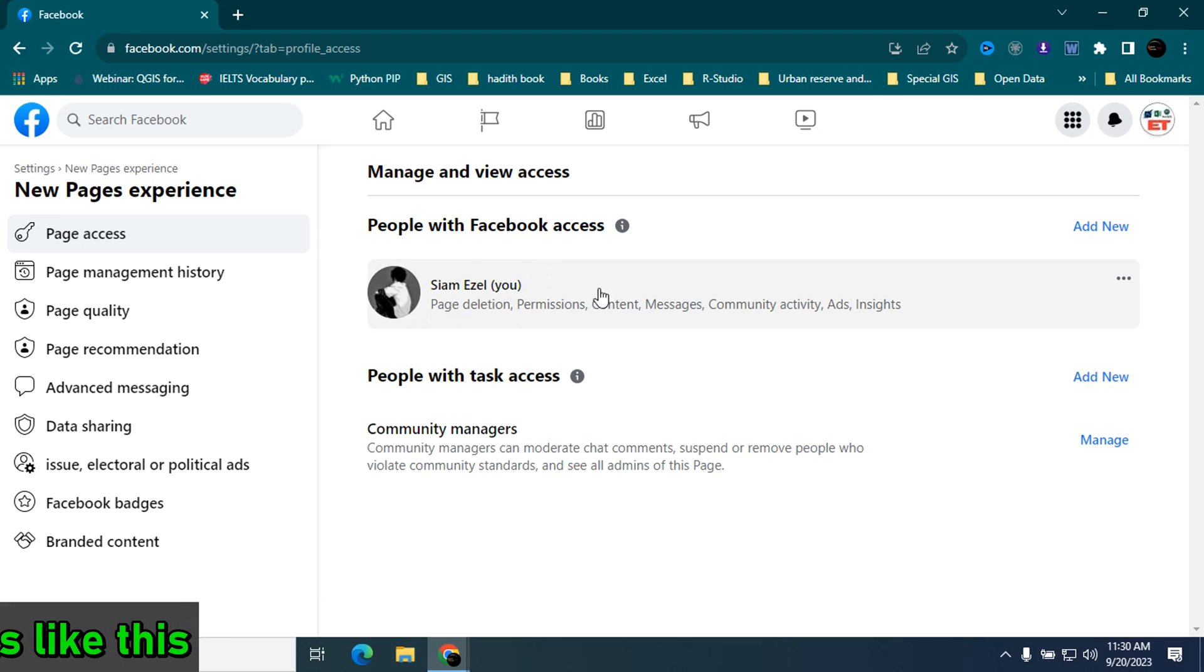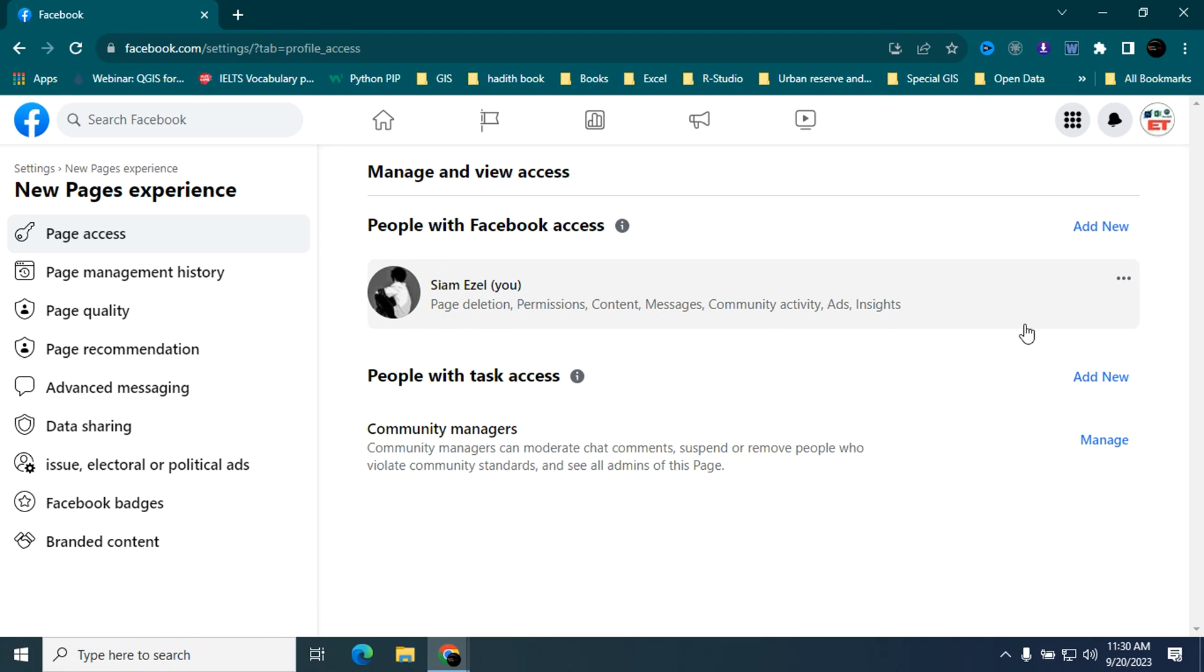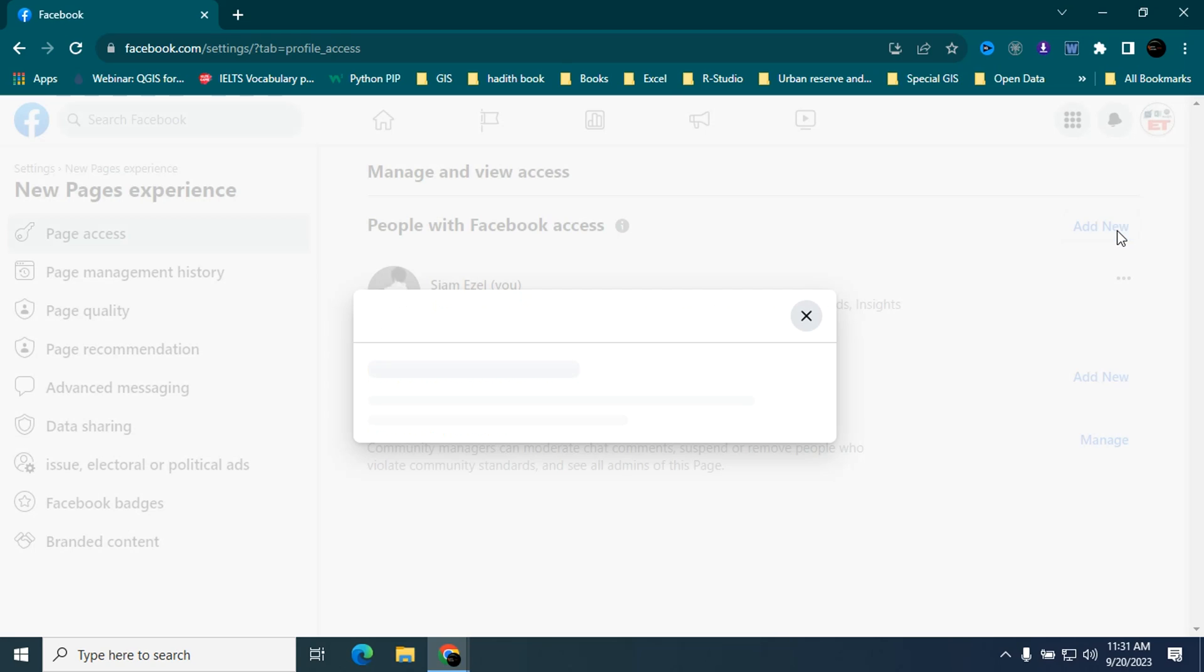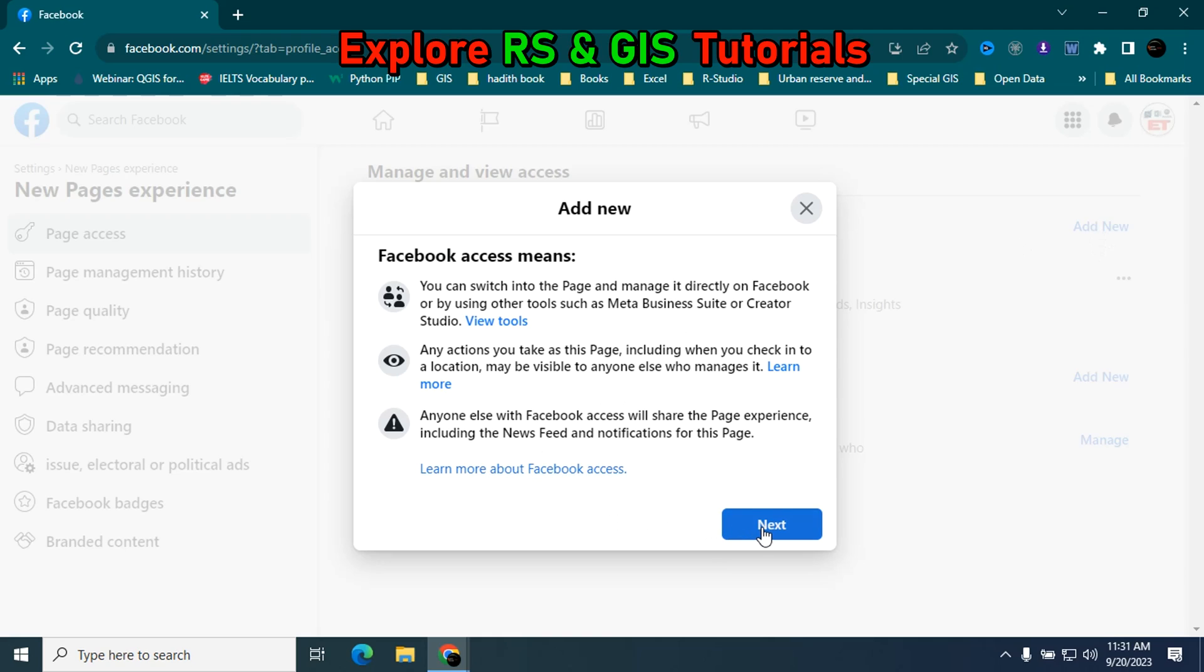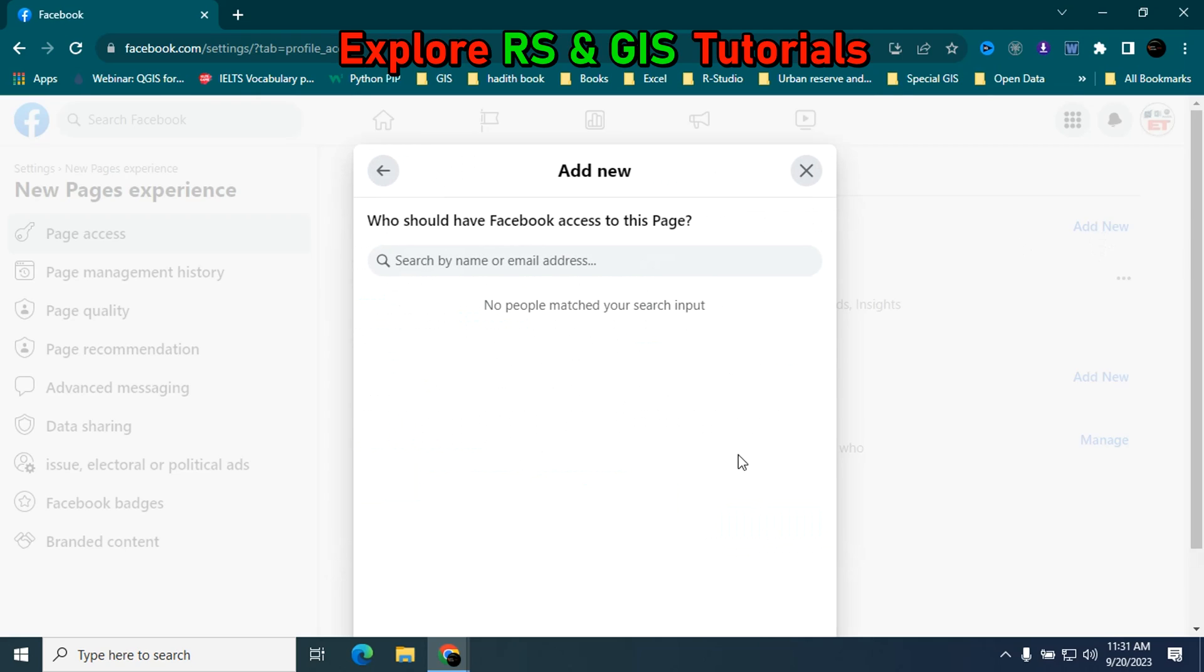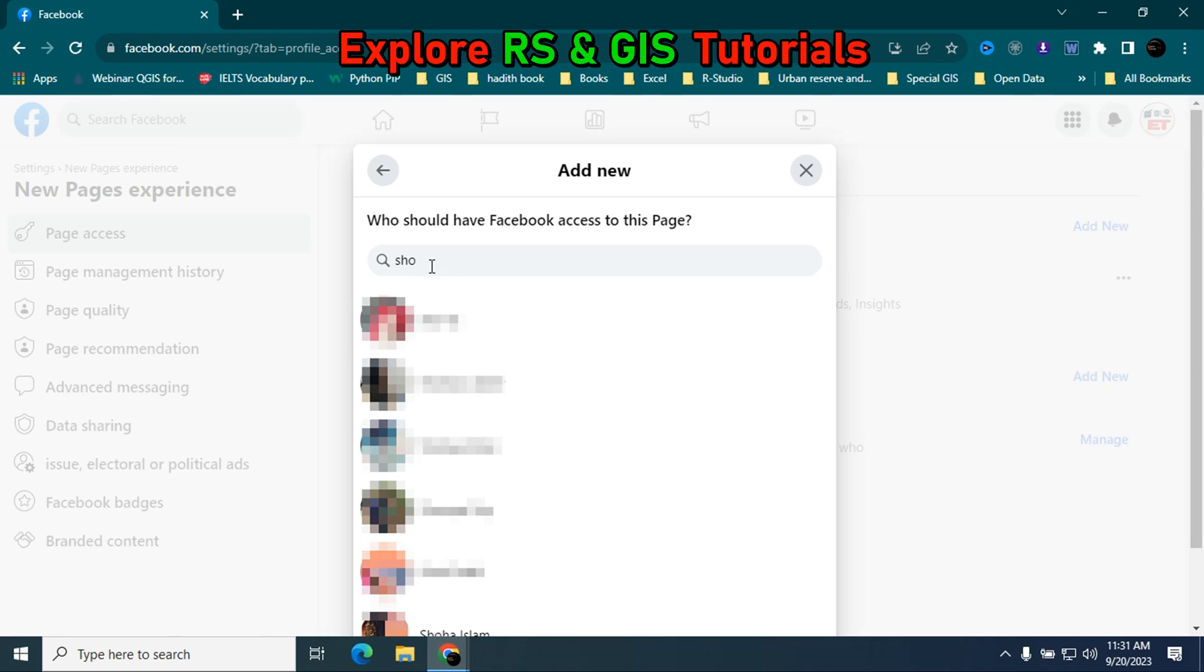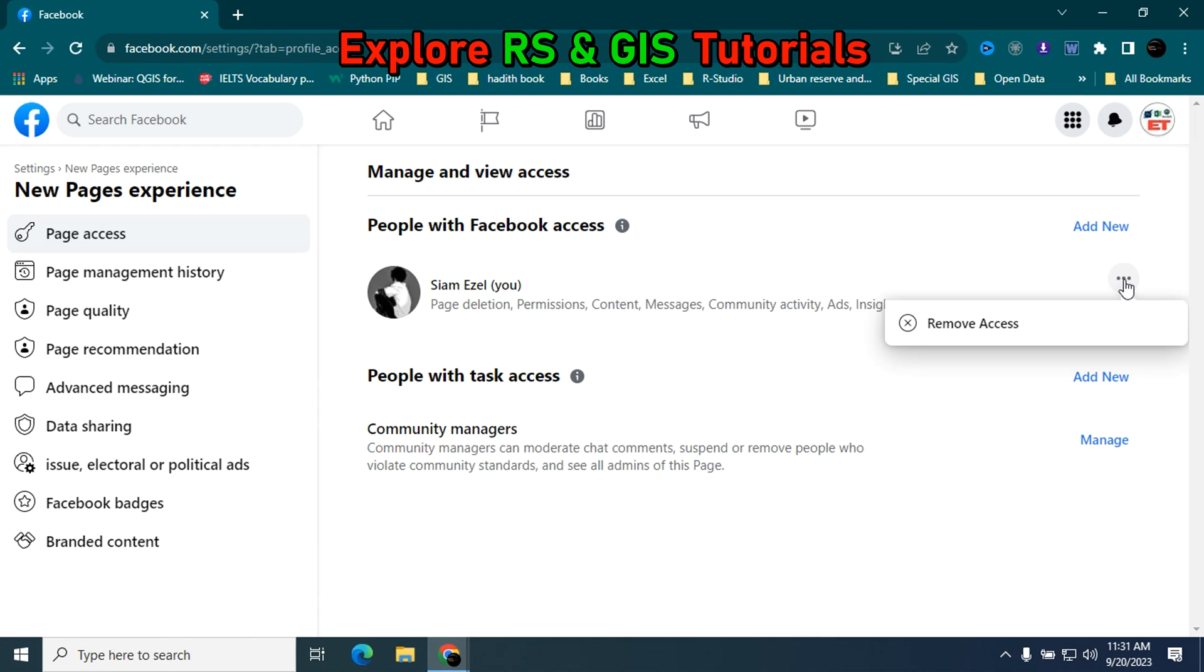Here is the setting: people with Facebook access. Okay, now you can remove access of specific profile or you can add new profile from here by clicking on add new. Then click on next. You have to type the profile name. By clicking on this three dot, you can also remove access. And that's it.